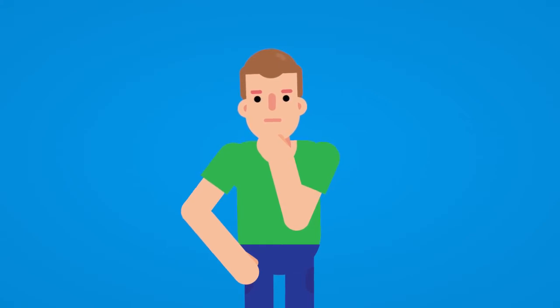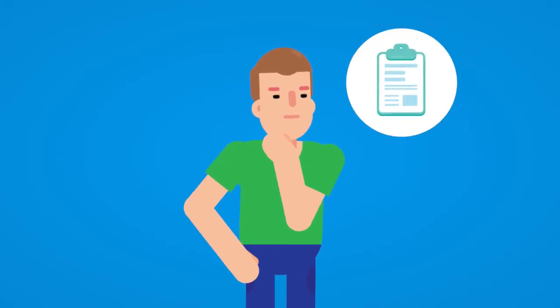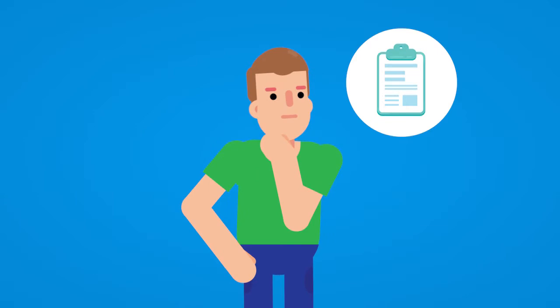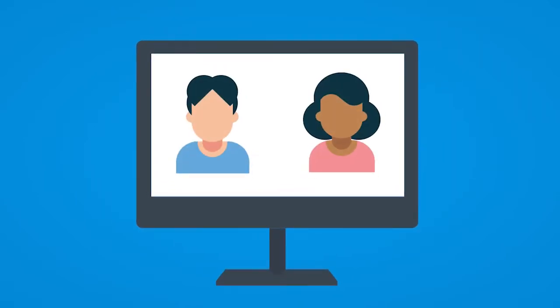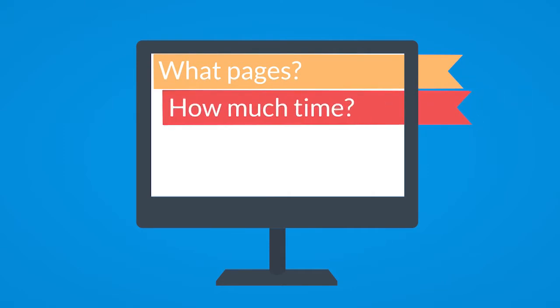Have you ever been curious about what could lead someone to fill out and submit a form on your site? Have you ever wanted to learn more about your site's visitors, like what pages they look at and how much time they spent there?